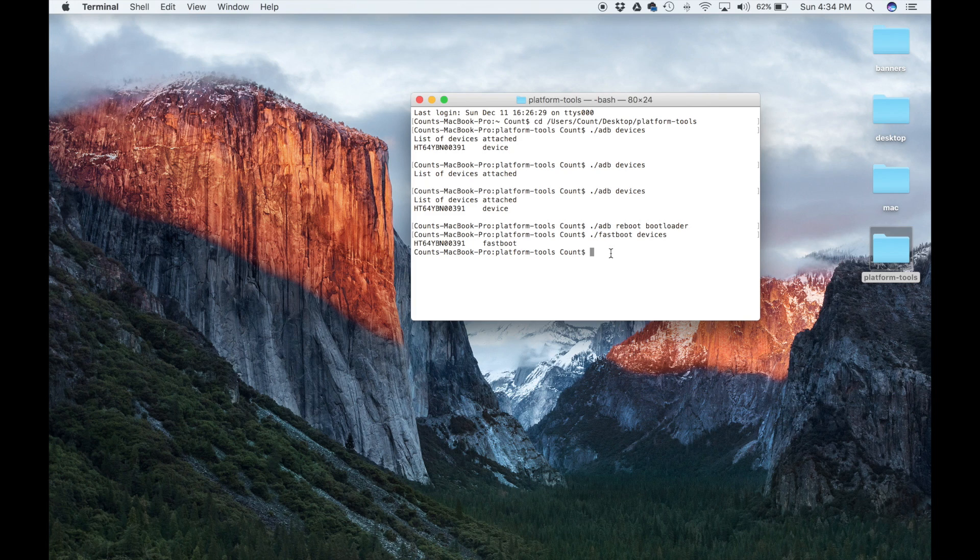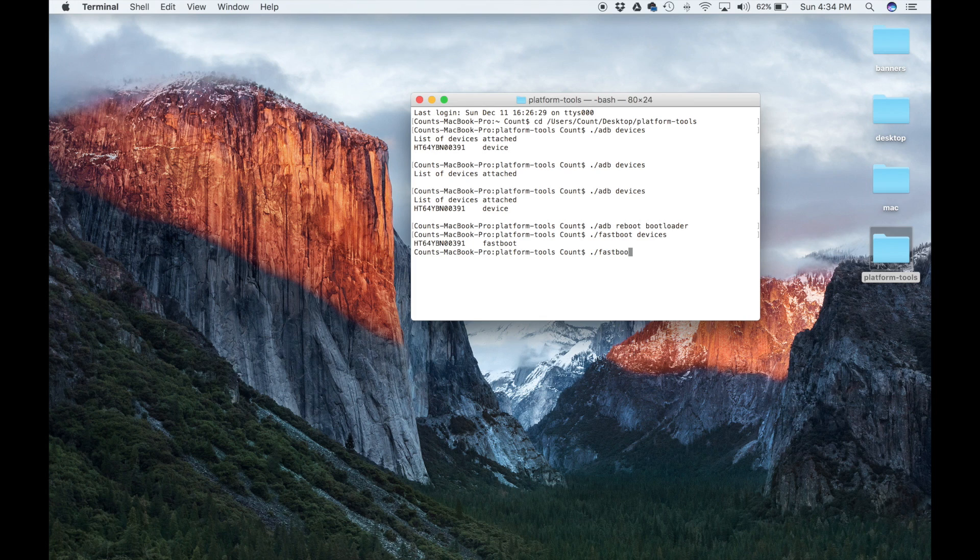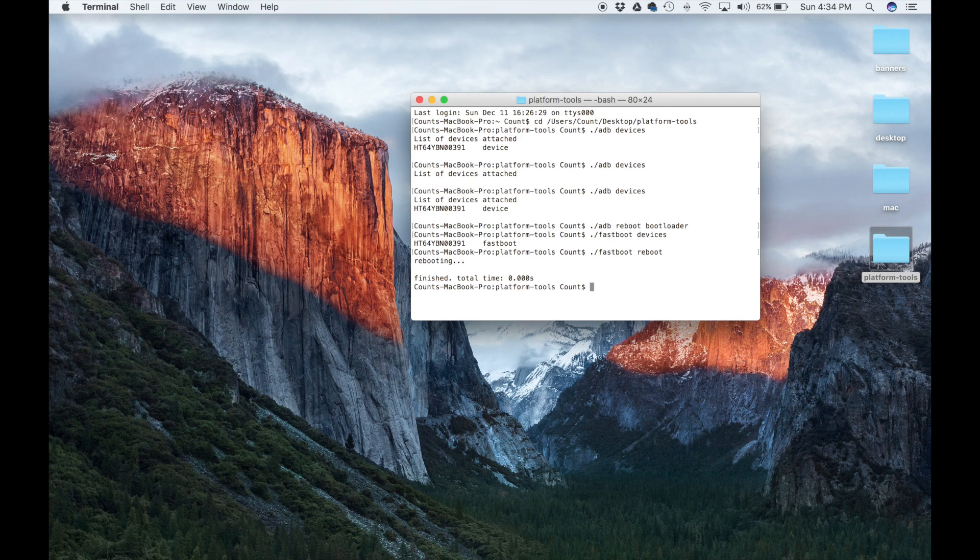And again, if you want to restart your phone in the fastboot mode, all you do is dot slash fastboot, reboot, and that's going to reboot your phone and send it back to your main screen from where you can log into your phone as usual.